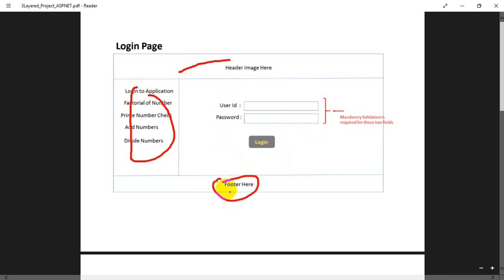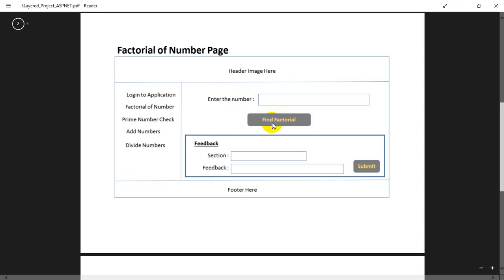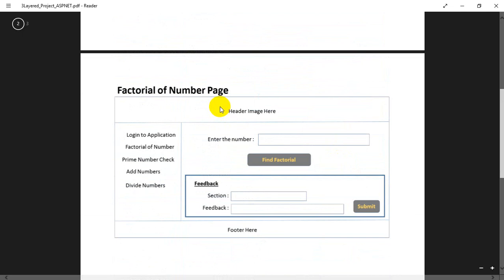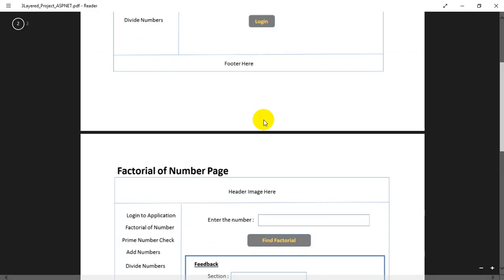The main purpose of this project is to learn about ASP.NET concepts. After login, we need to go to other pages — for example, finding the factorial of a number. When the user enters a number like 4 and clicks 'Find Factorial', the result is displayed — for example, factorial of 4 is 24. There is also a feedback section where when the user clicks submit, the details are saved to the database. We have three pages: one for finding the factorial of a number, and the second page to check if a number is prime or not.